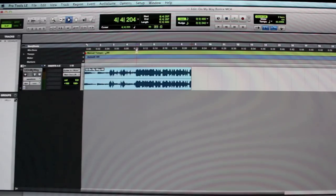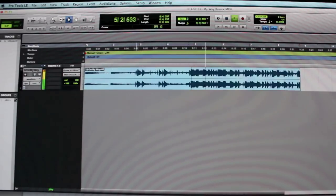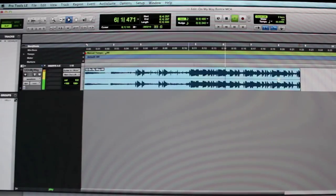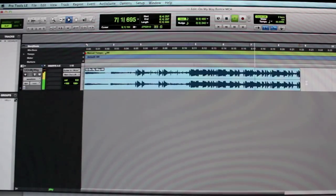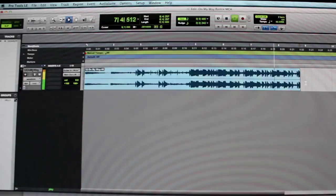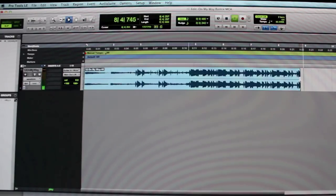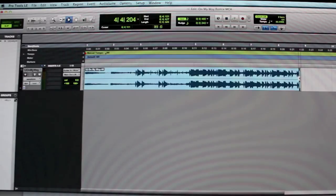So basically, let me just listen to it one more time. Alright, then I'm going to cut off a little bit off of this.